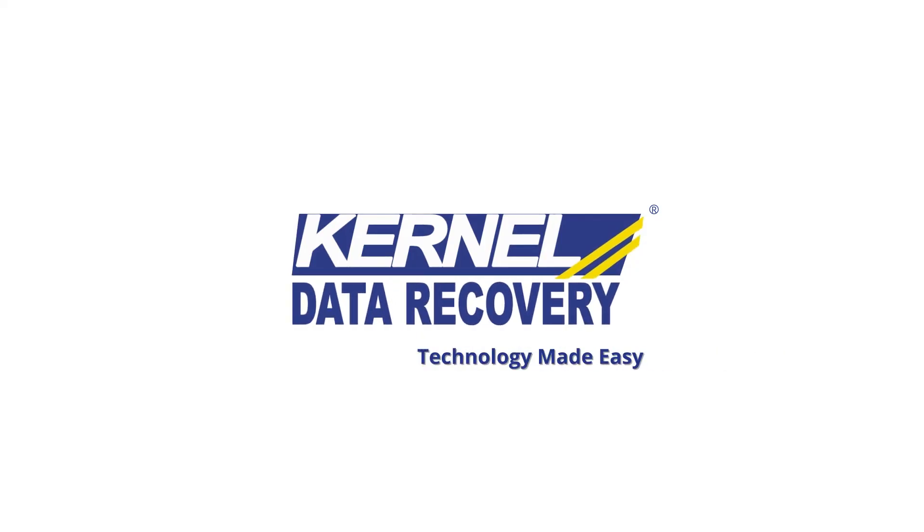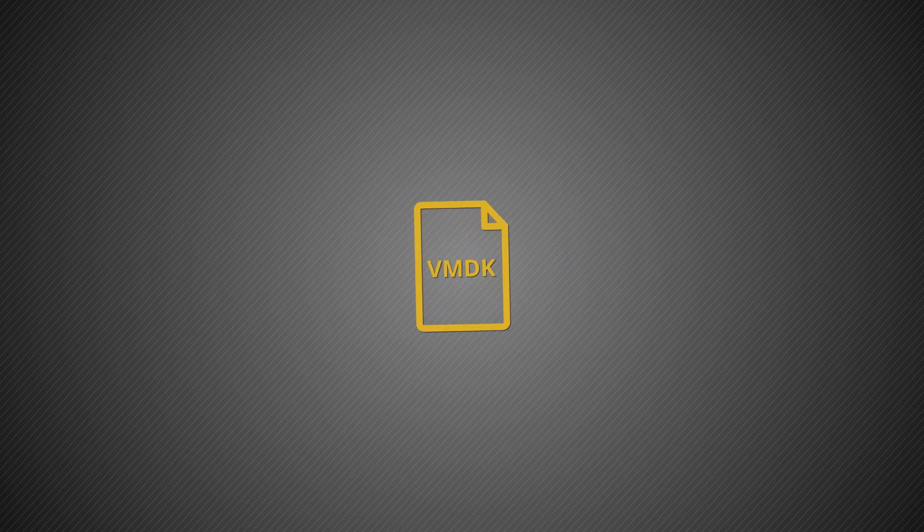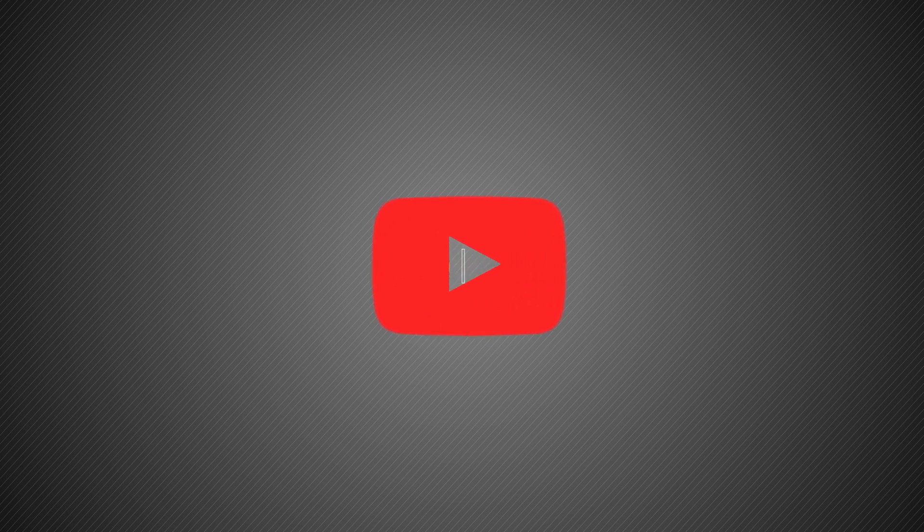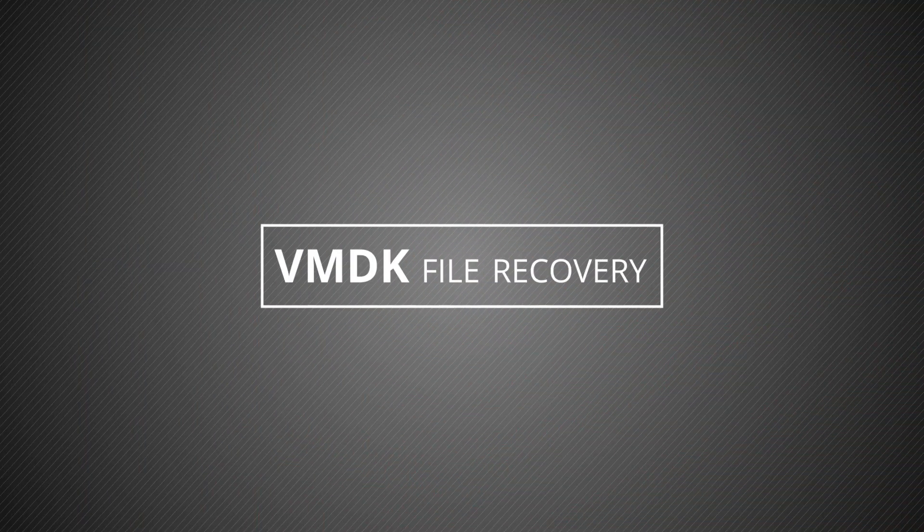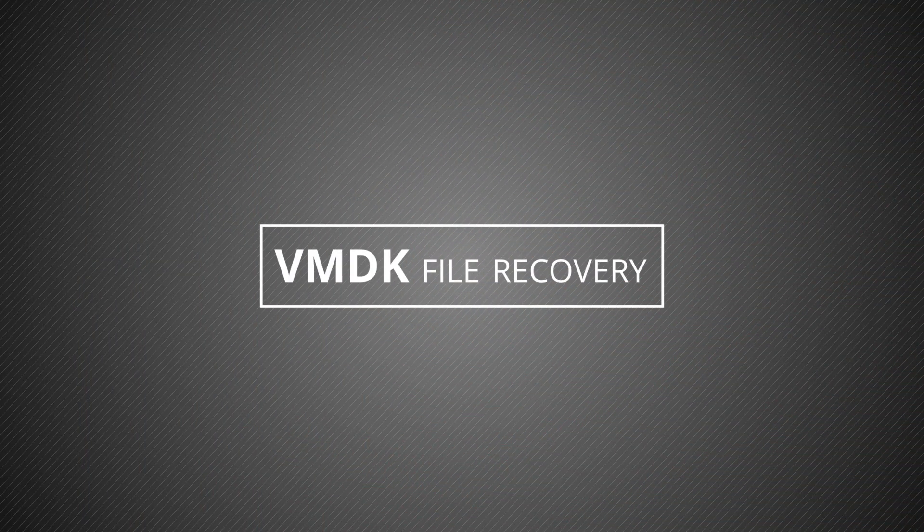Welcome viewers. Are you unable to access your VMDK files? Watch this video to get an apt solution for VMDK file recovery.